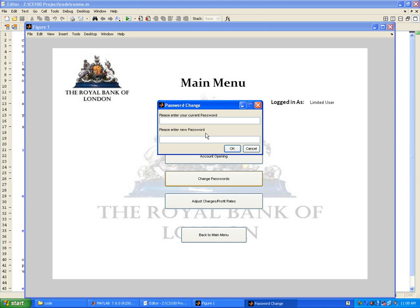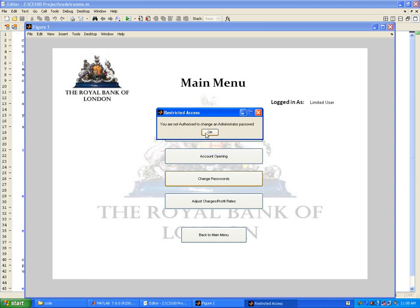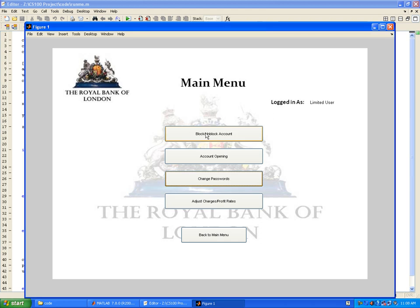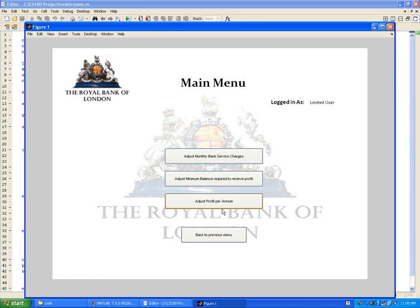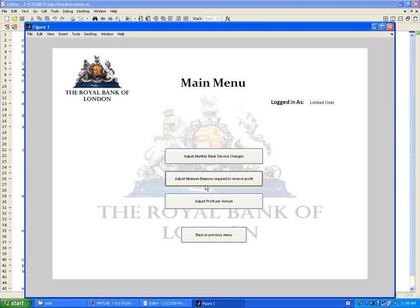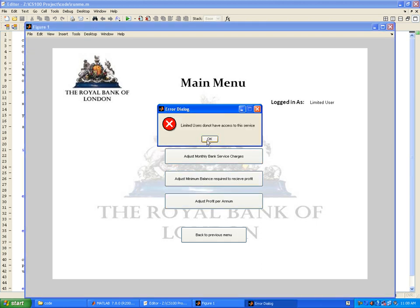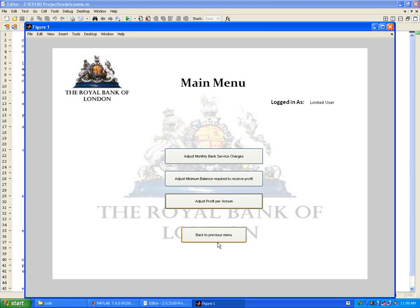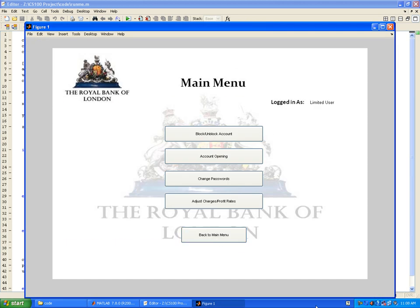The password has been changed for the limited user himself, but I will change it back. Let's see if a limited user can change the password for administrator. You are not authorized to change an administrator password. For different bank charges, as you would see, limited users cannot access that. Limited users do not have access to this service.